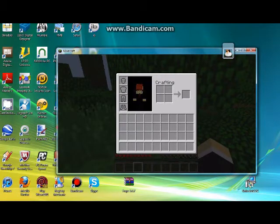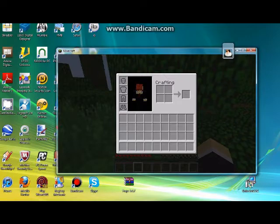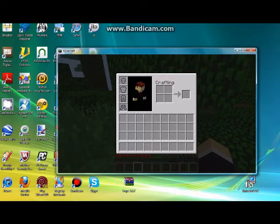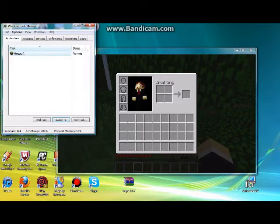You're going to want to press Control, Alt, and Delete. This will bring a different screen up. And then you're going to want to open Windows Task Manager. And something like this will pop up.